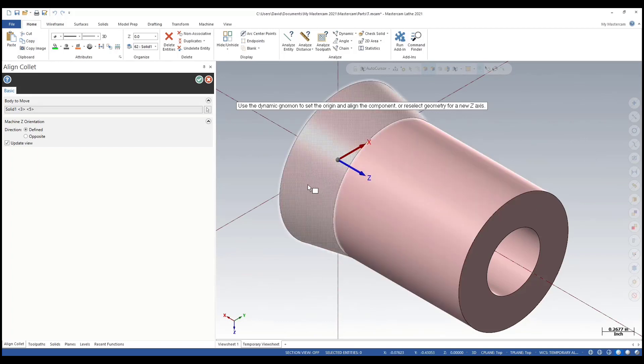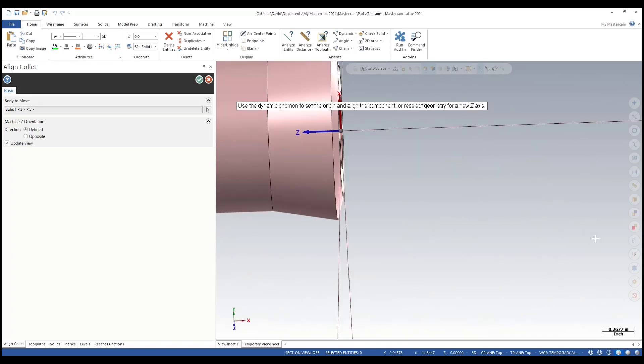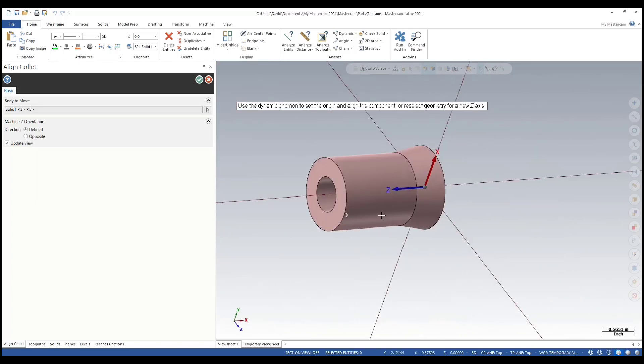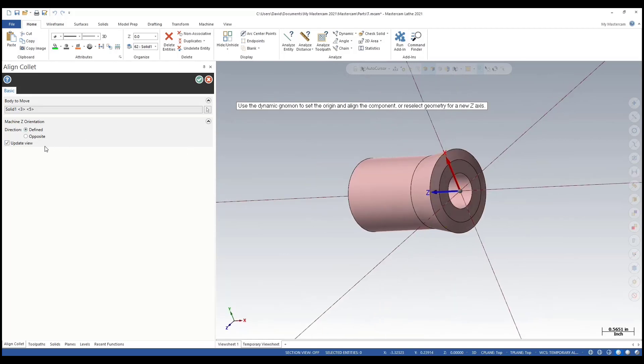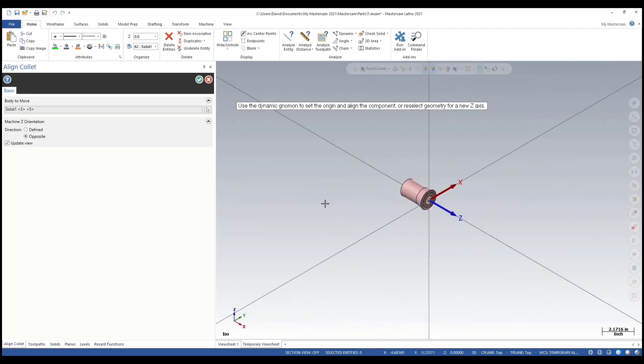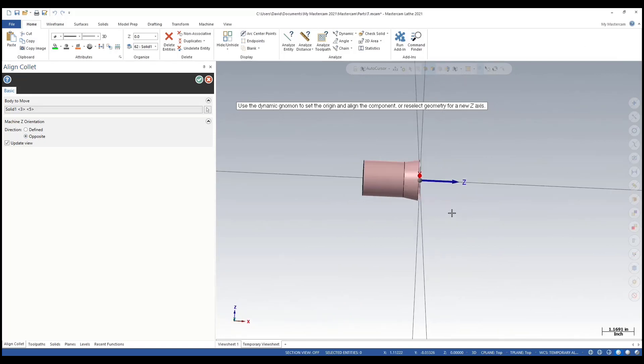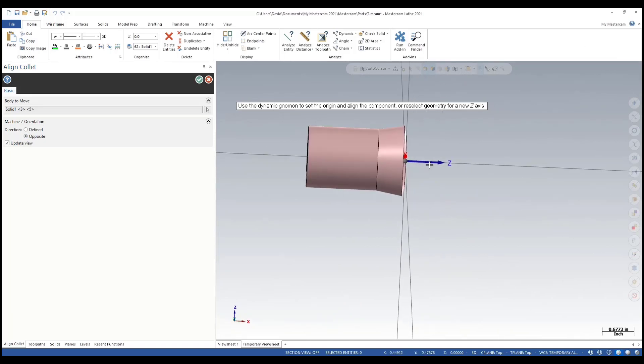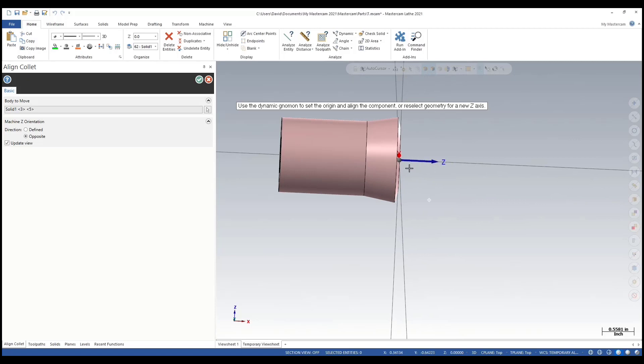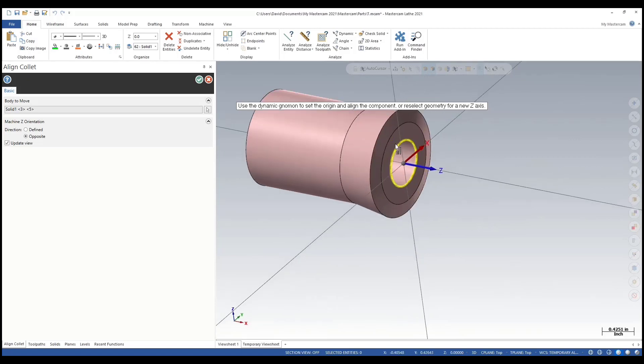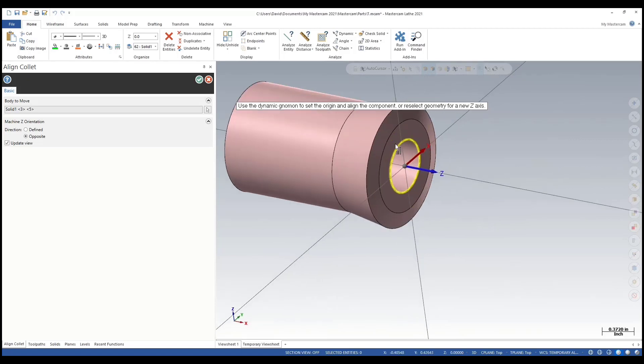That's why I always like to select the back edge here. No biggie, let's just change the orientation here for the opposite. And then here is where I adjust Z for the depth.